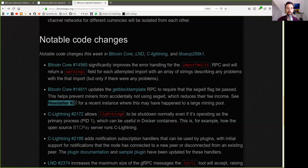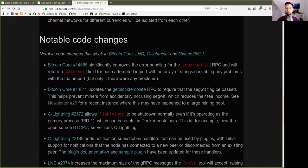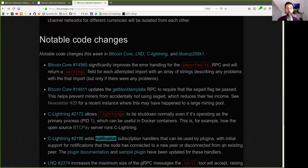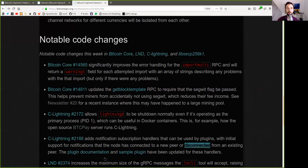A C-Lightning commit allows Lightning D to be shut down normally, even if it's operating as a primary process, which can be useful in Docker containers. This is, for example, how the open-source BTCPay Server runs C-Lightning. Another C-Lightning commit adds notification subscription handlers that can be used by plugins, with initial support for notifications that the node has connected to a new peer or disconnected from an existing peer. The plugin documentation and sample plugin have been updated to include these handlers.